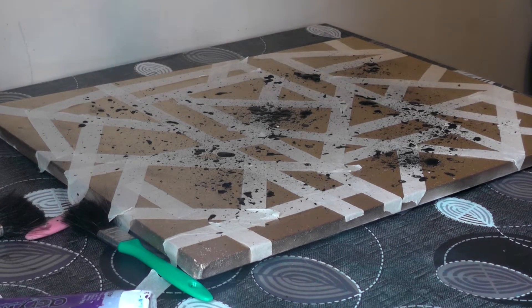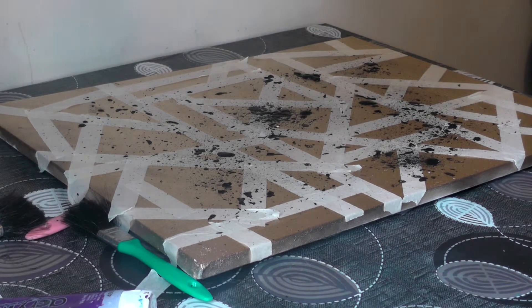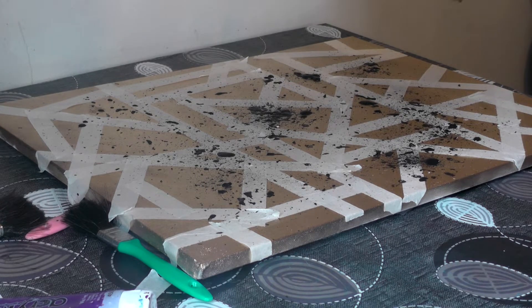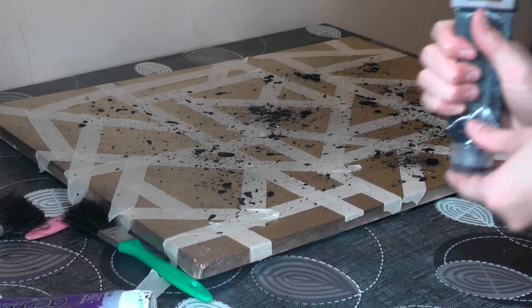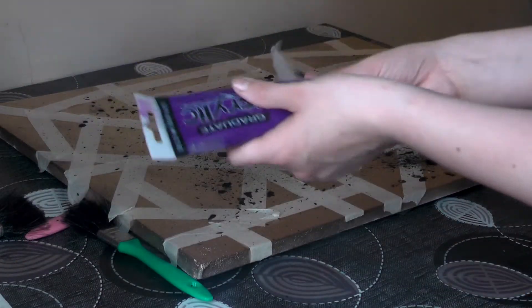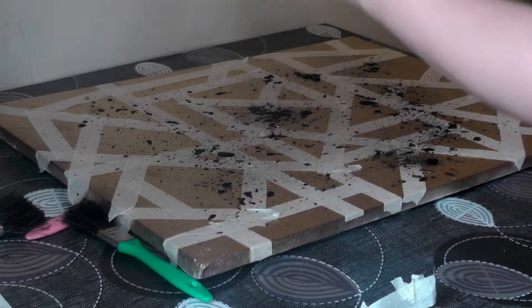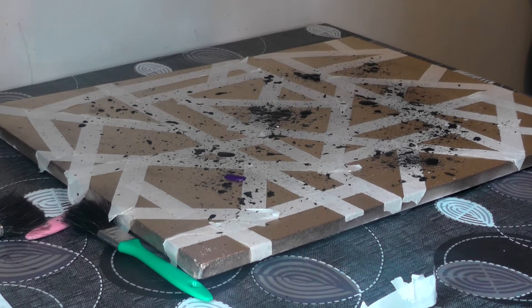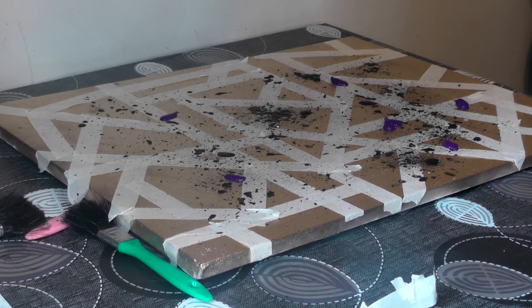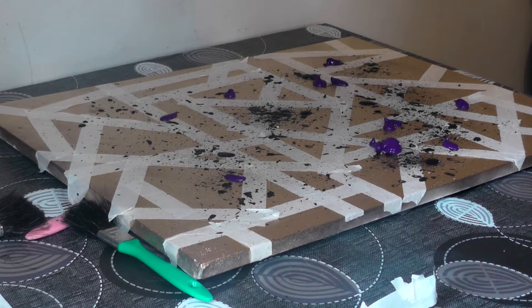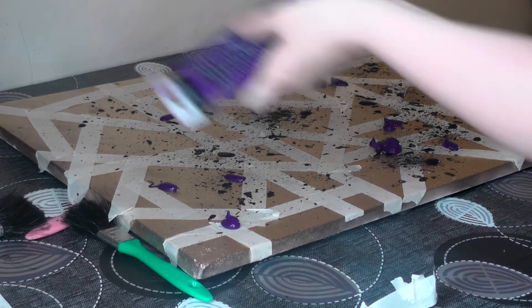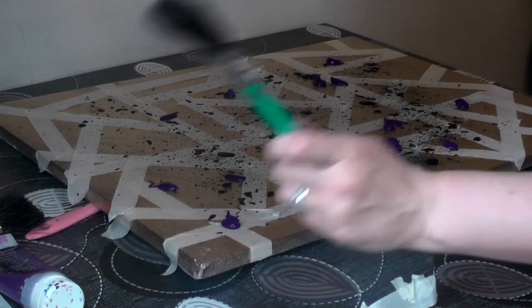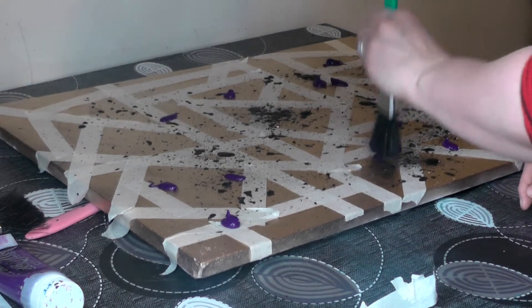So the next stage is to pop your paint on. So again, I'm not being too neat or precise about this. I'm just popping on my mixture of black and my deep purple. And then with my stiff brush, I'm going to effectively stipple the paint on to the canvas. Just like so.